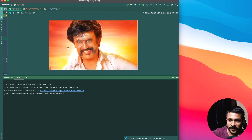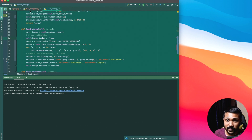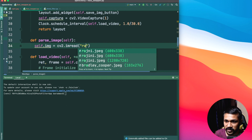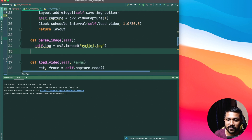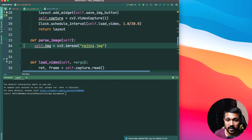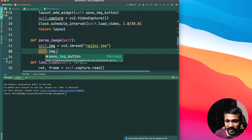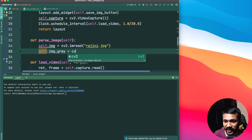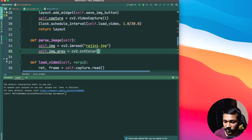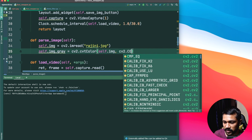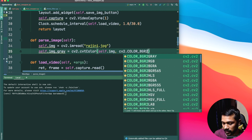I already have an image of my favorite actor - his name is Rajini - and I'm going to be trying to take his face out and put it on my face. I don't know how I'm going to look, but let's get started. The image is rajini.jpg. Next thing I'm going to do is convert it into grayscale, which is a basic technique, using cv2.cvtColor with the cv2.COLOR_BGR2GRAY flag.